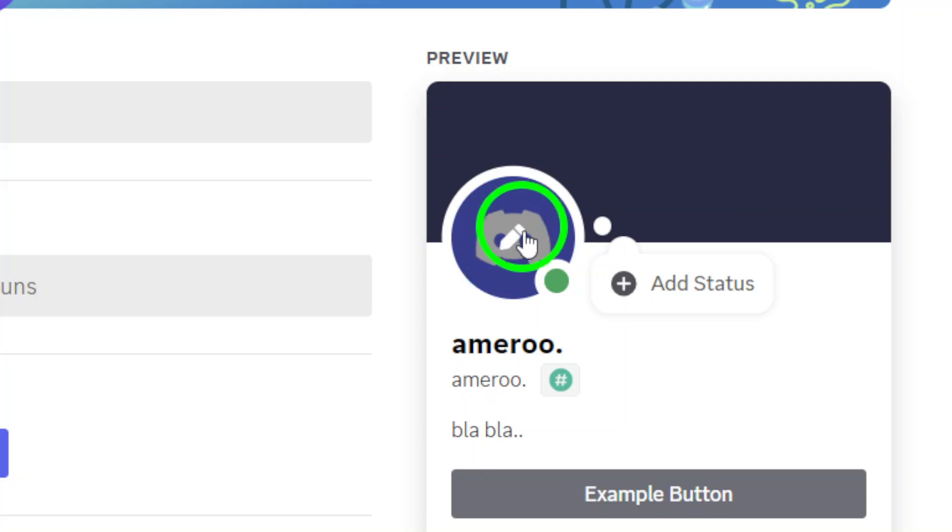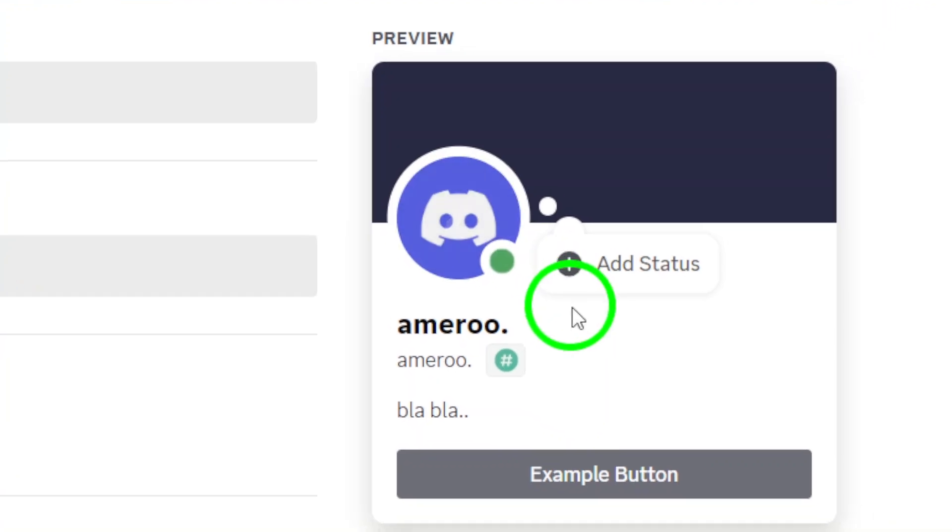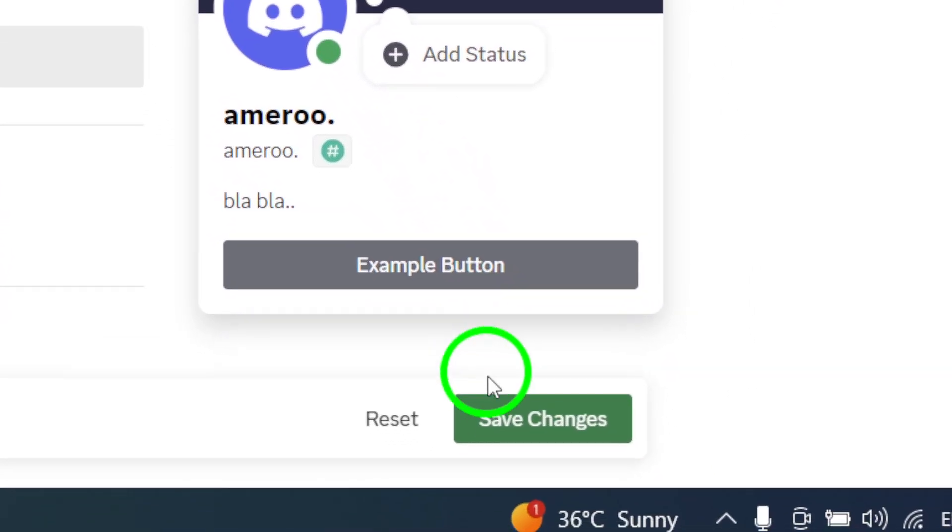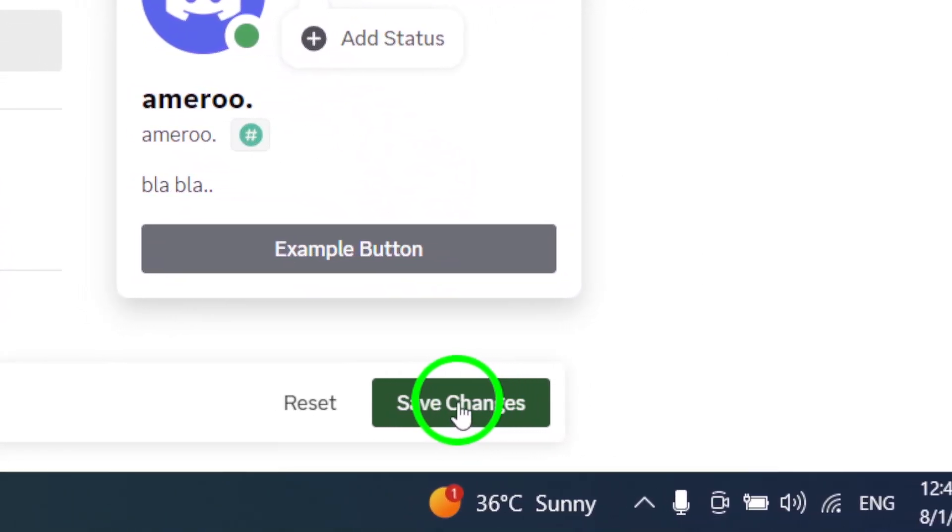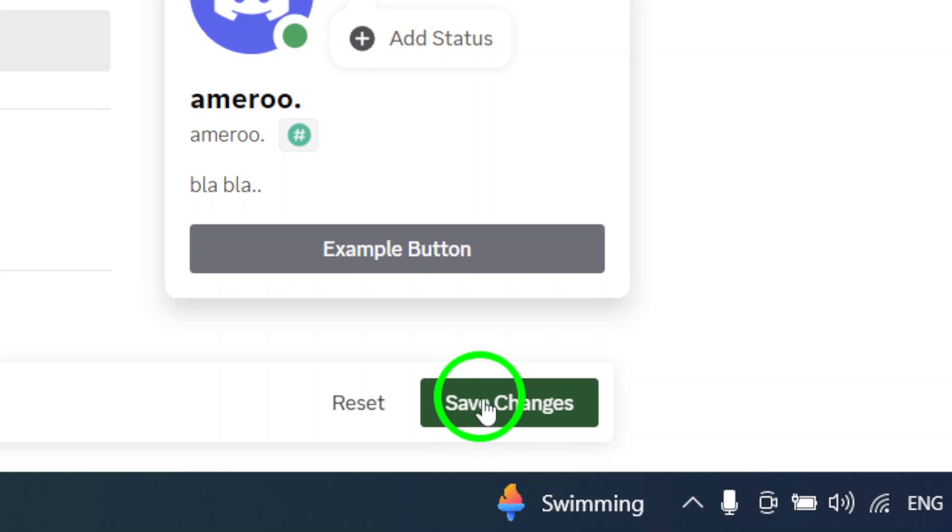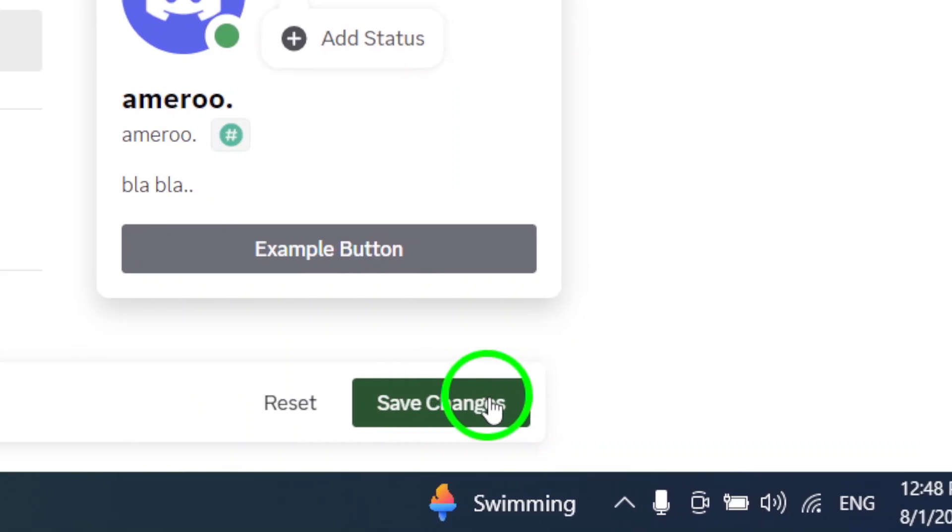And just like that, your avatar will be removed. You're now free to update your profile with a new image or simply embrace the minimalist look.